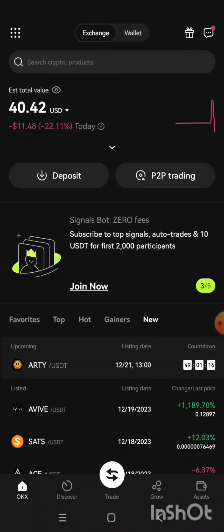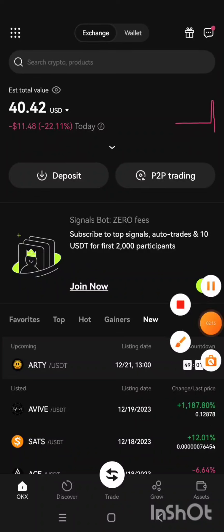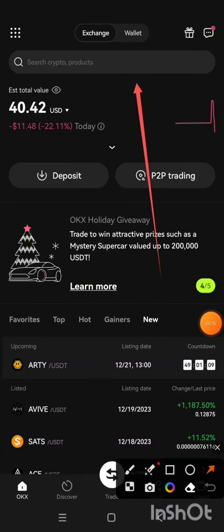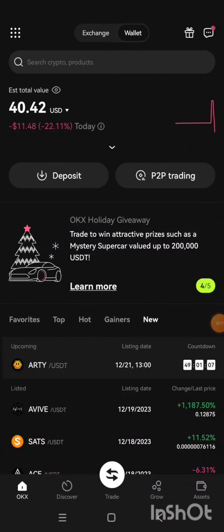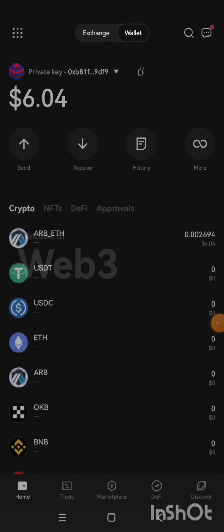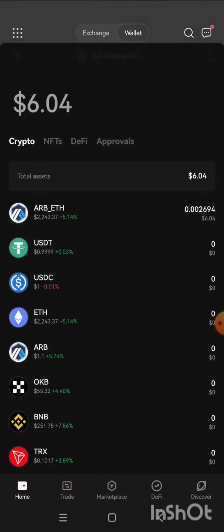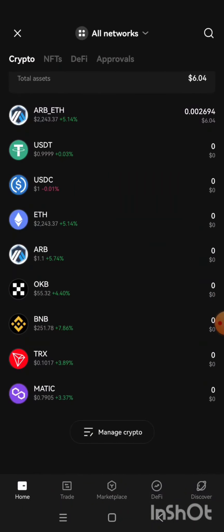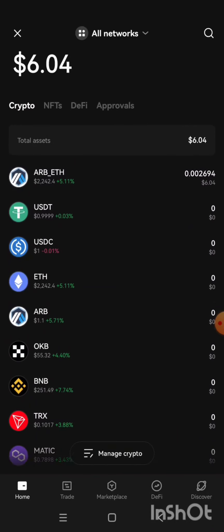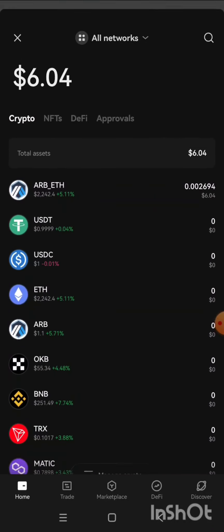But if you made use of a wallet address, in order to see your AVIVE, what you need to do is click on Wallet. Then when you click on Wallet, you go and copy the contract address of AVIVE. I'm going to drop it in the description so that you can copy it.